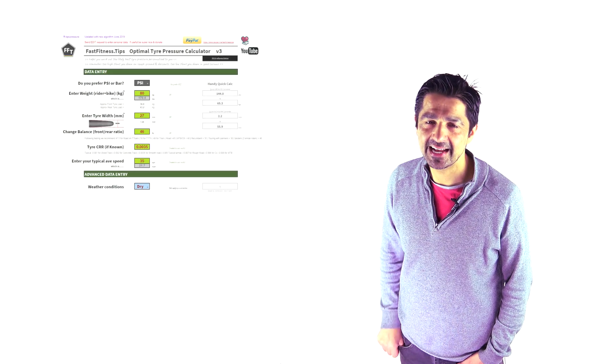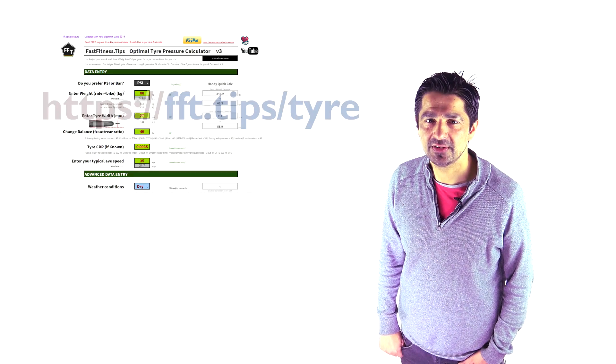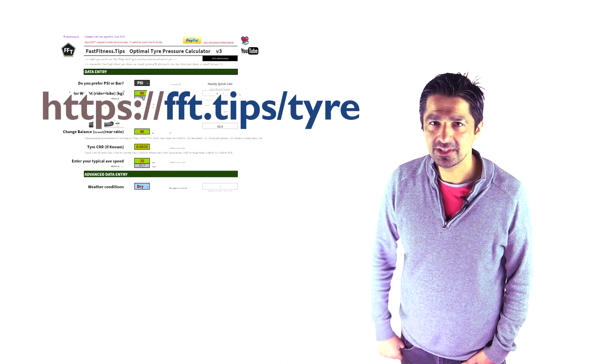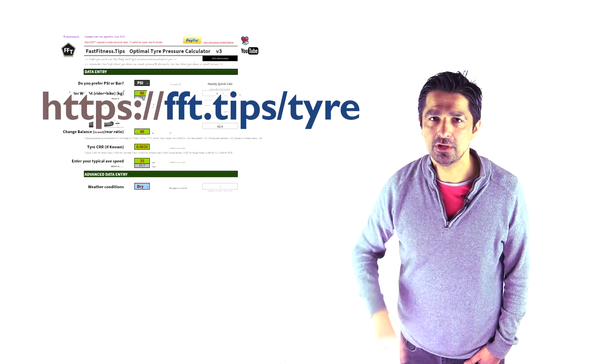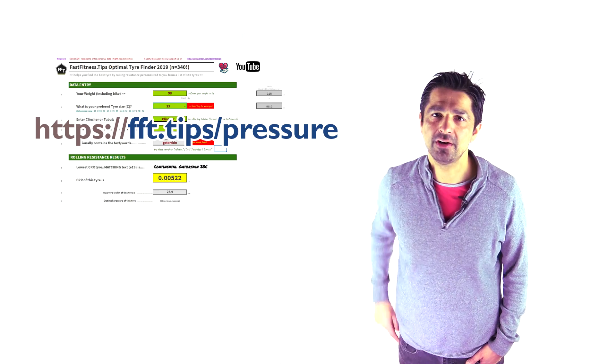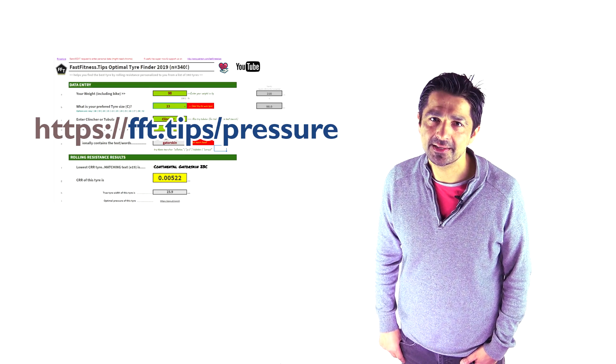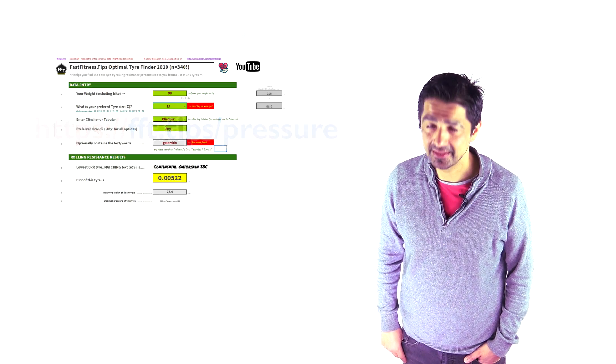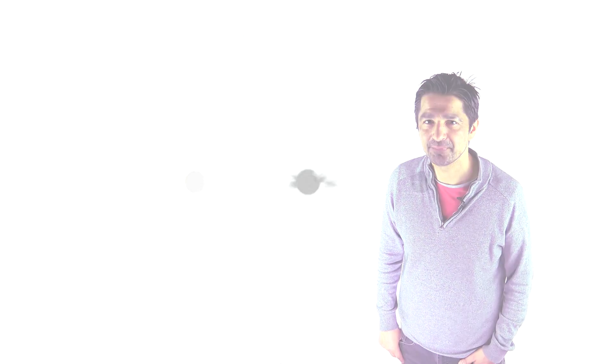Okay guys, take care. This is Alex signing off on Fast Fitness Tips. Check us out on Patreon as always. Check us out on our Strava Club and see you in the next video guys. Take care.